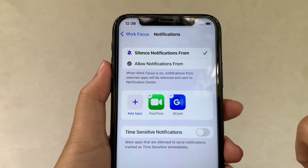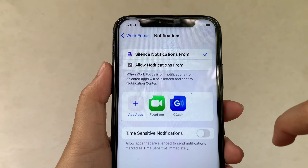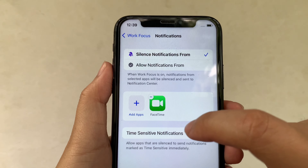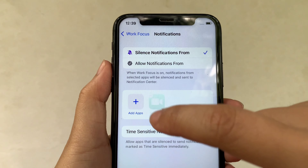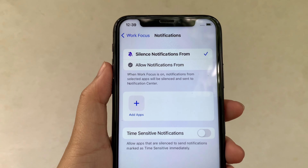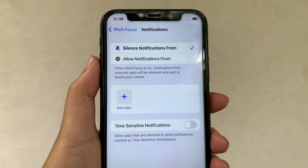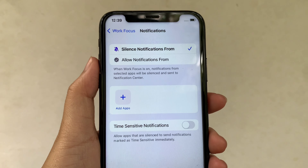And if you want to remove the applications, just click the negative sign and your application is now removed. And that's it.